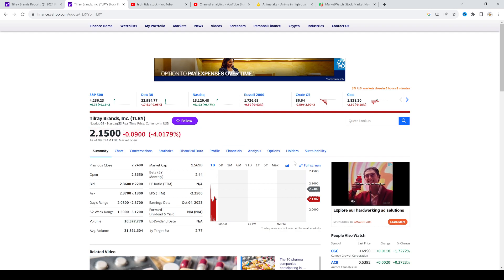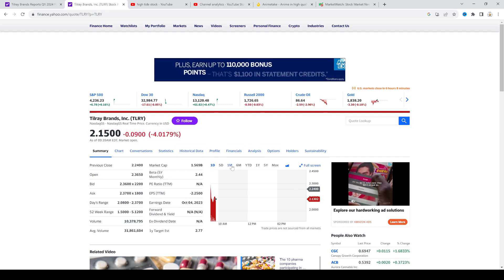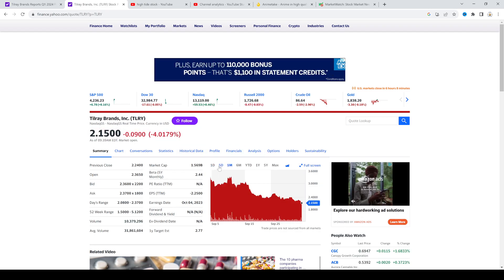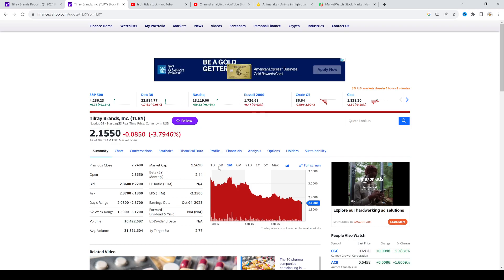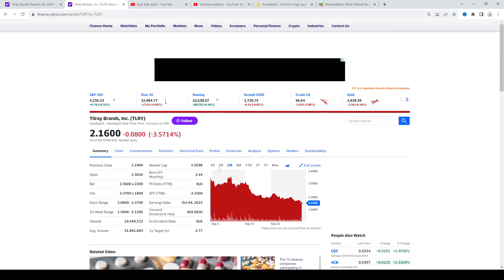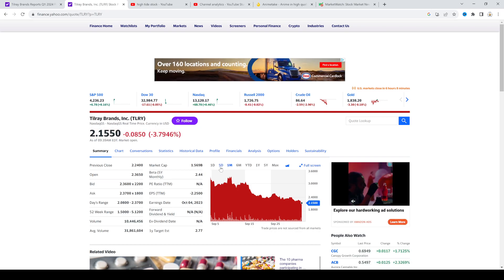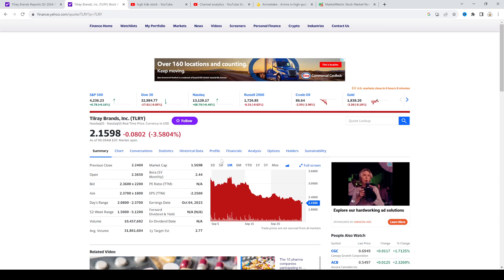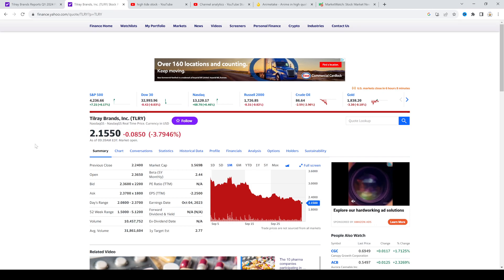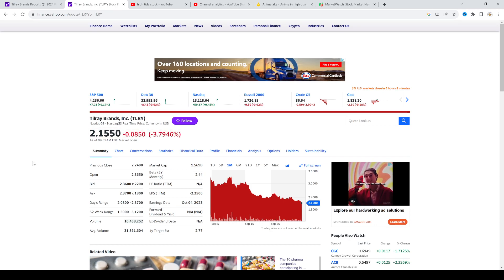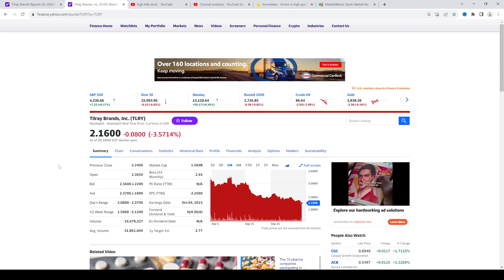But I feel like we're gonna see Tilray go down to below $2 US in the next couple weeks. I don't know, maybe a week, two weeks from now. That's my opinion, I could totally be wrong, but only time will tell if I'm right or wrong.